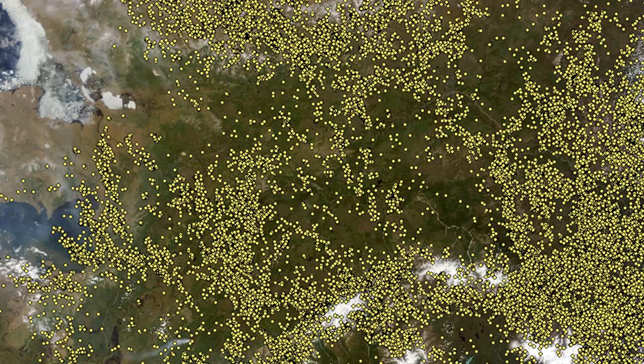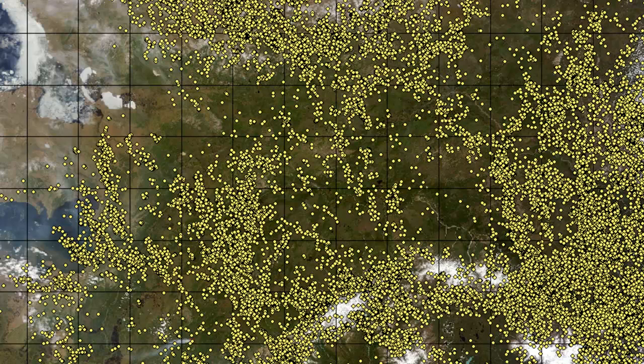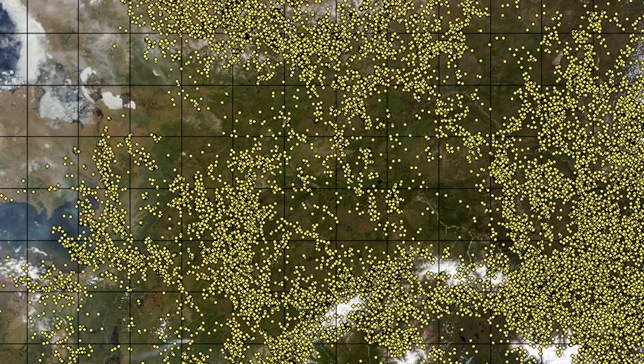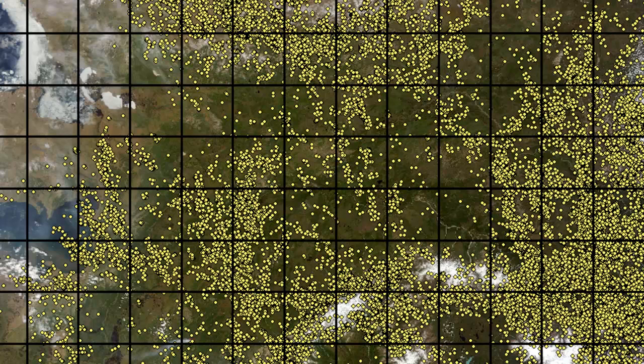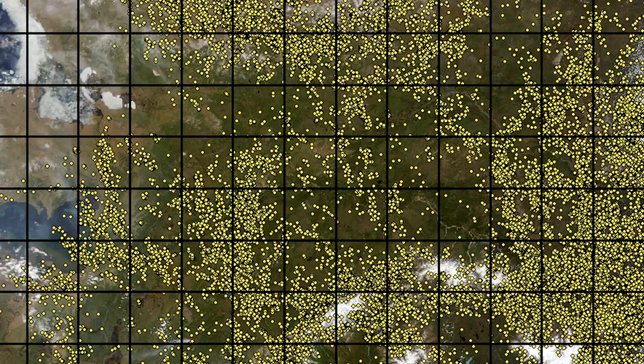In the polygon world, what we'll do is use the Create Fishnet tool to make our 100 kilometer wide and 100 kilometer high polygon squares. Then we'll use the Spatial Join tool to determine the number of lightning strikes within each square polygon.